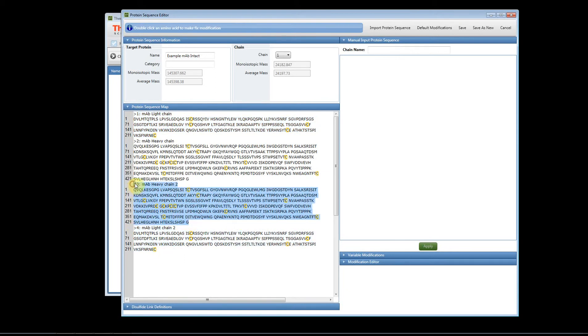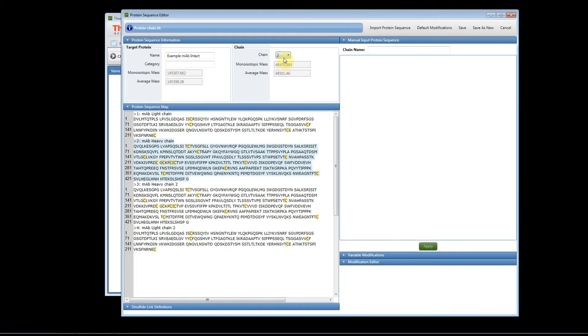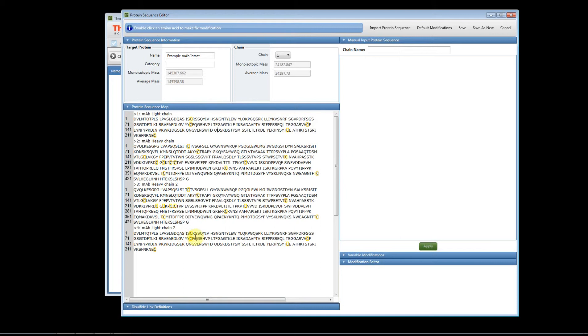We have heavy chain two and we have heavy chain one. The molecular weight should match what you predict the molecular weight for the intact antibody to be. You can see the different masses of the individual chains by clicking here, but if you're doing an intact analysis you must bring in multiple copies of the chain.